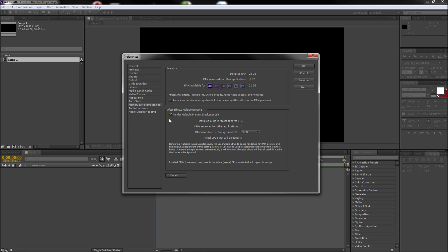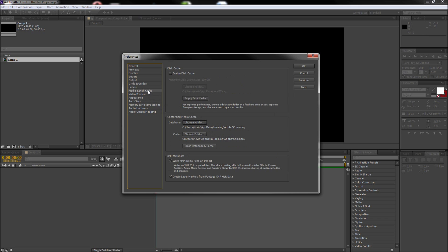The settings in the Memory and Multiprocessing area are all you will generally need to adjust to get more speed while using After Effects, but if you are still having speed issues, you can go to the Media and Disk Cache tab and click the Enable Disk Cache checkbox. For improved performance, you can increase the maximum disk cache size. To completely maximize this area's capacity, you can even run the disk caching through a large external hard drive.